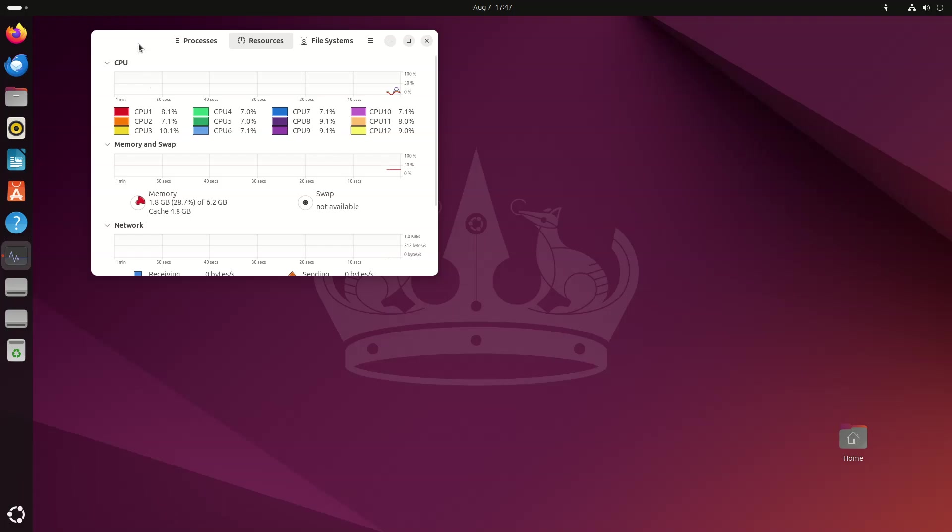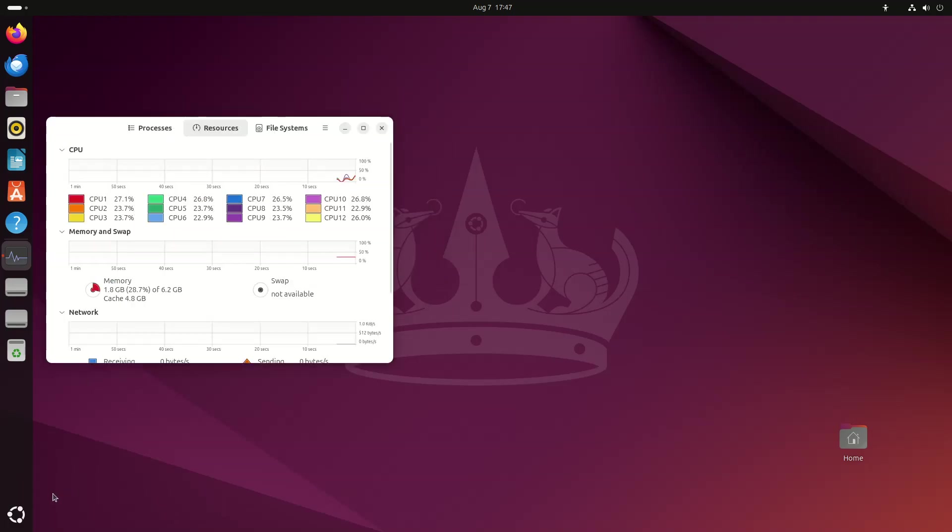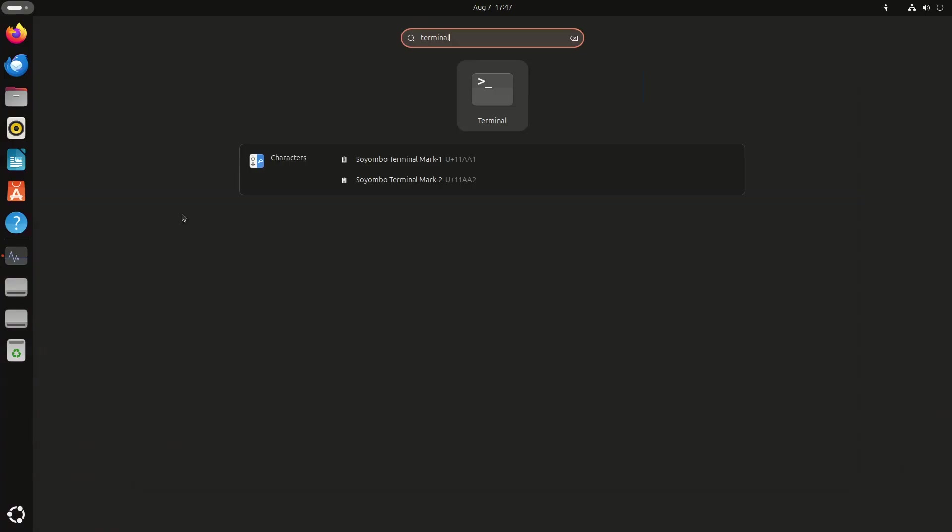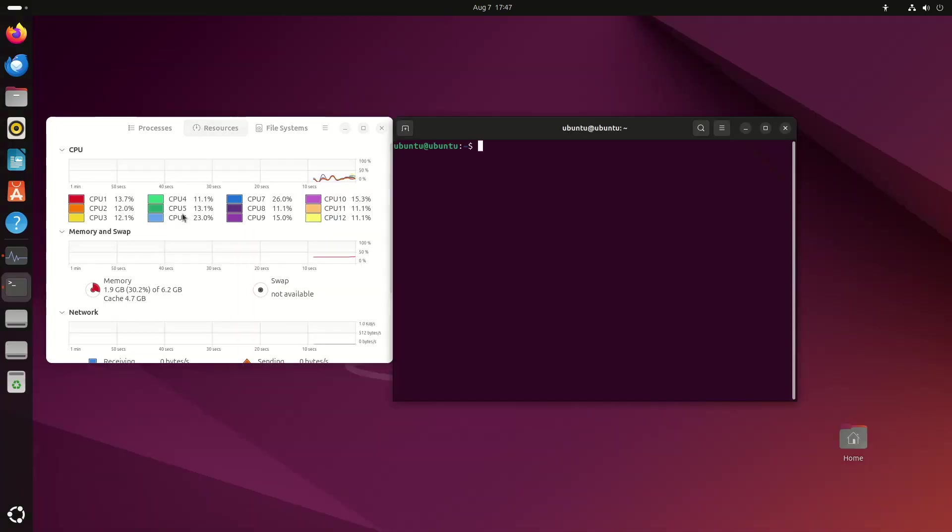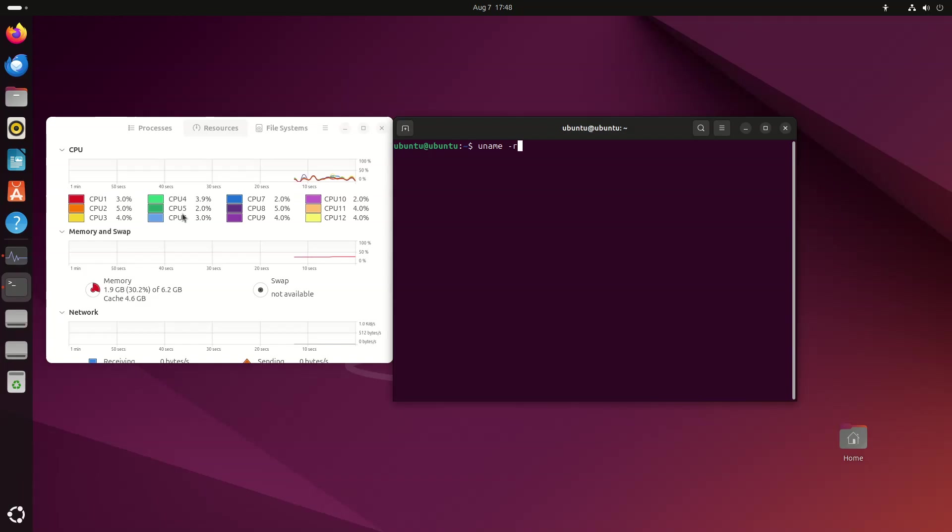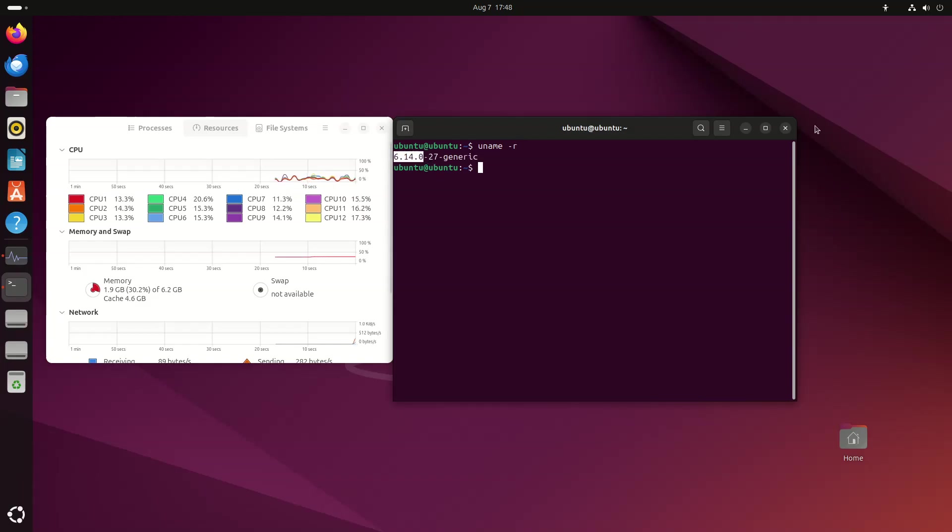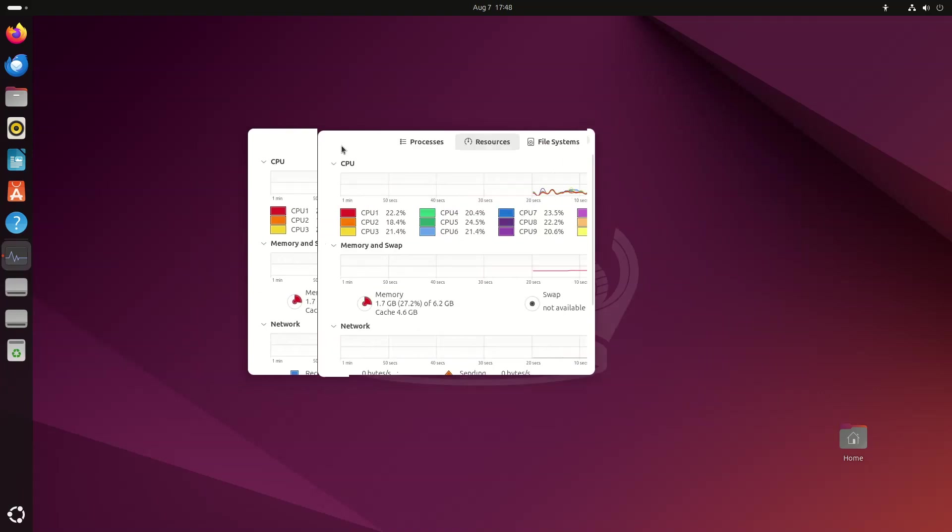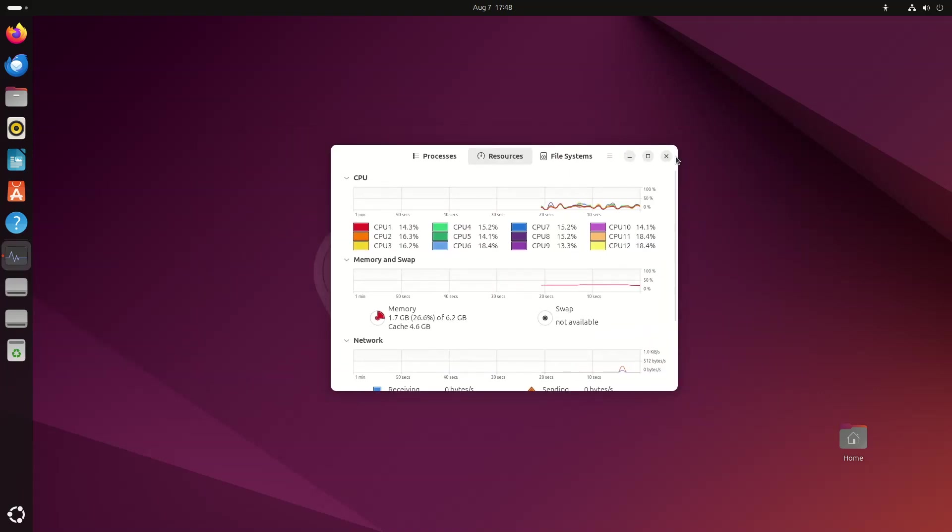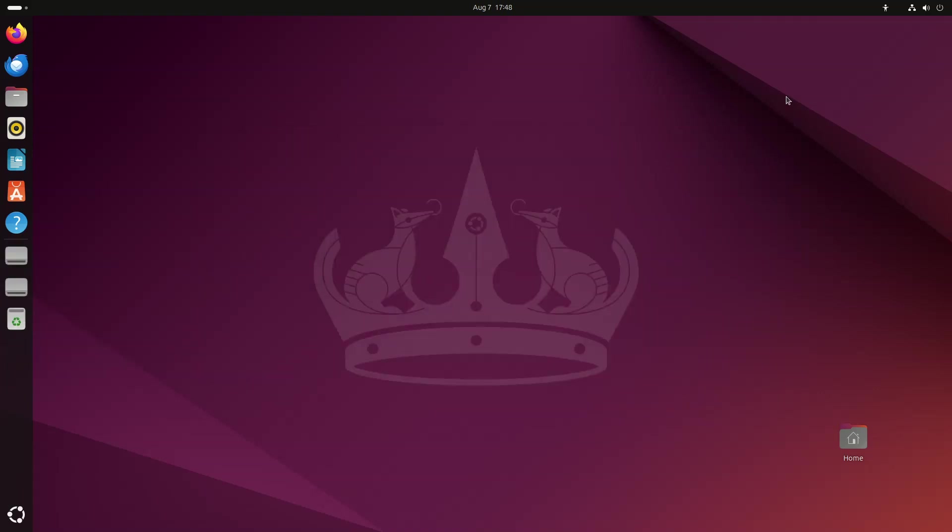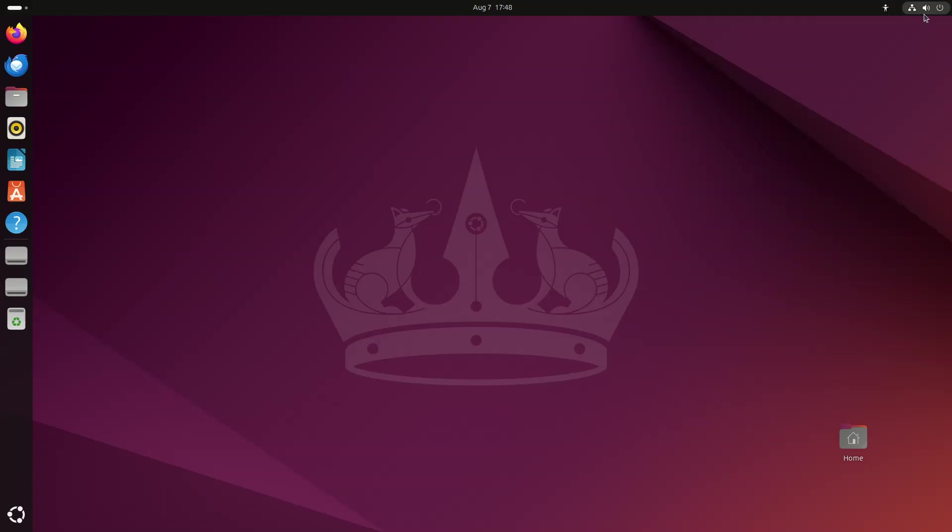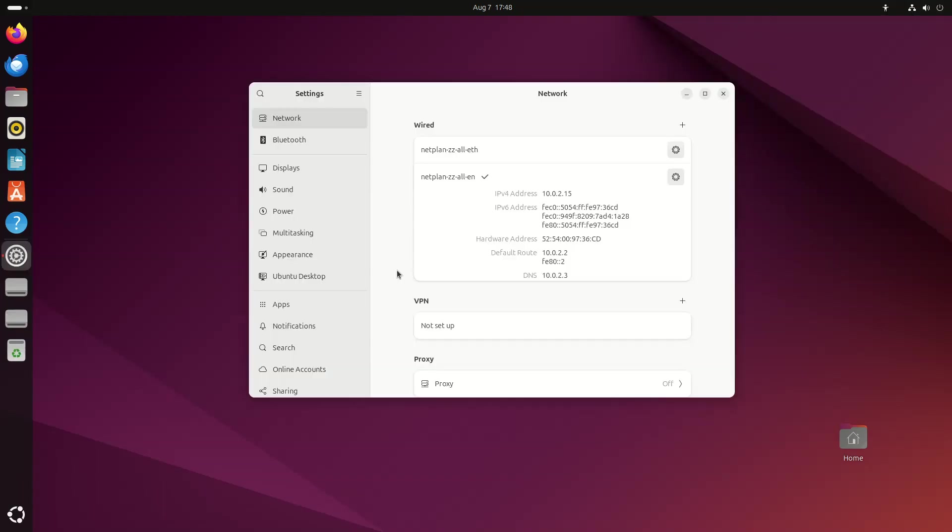The Ubuntu team is pleased to announce the release of Ubuntu 24.04.3 LTS long-term support for its desktop, server, and cloud products, as well as other flavors of Ubuntu with long-term support. As usual, this point release includes many updates and updated installation media has been provided, so that fewer updates will need to be downloaded after installation.